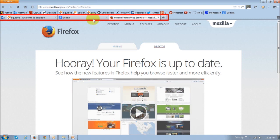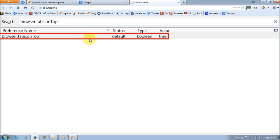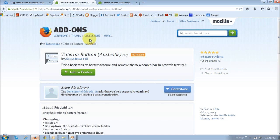And prior to Firefox 32, you could still change Firefox preferences, specifically this preference called browser.tabs.onTop. However, this preference is no longer available or has been removed by Mozilla. But there's still another way to get your tabs at the bottom.